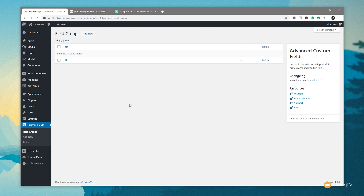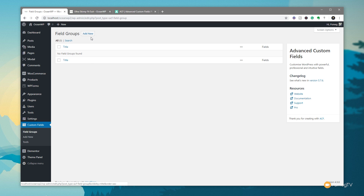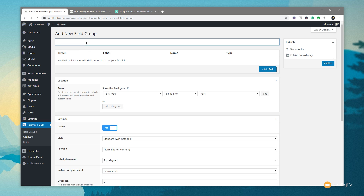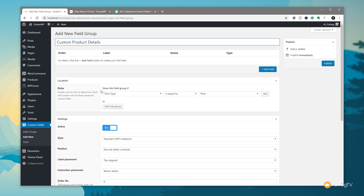First thing we're going to do is jump over into our dashboard and come down to the field group, which is part of custom fields. We're going to click on Add New. We're going to put in 'custom product details' — you can name this whatever you want. The next thing we want to look at is the location rules, which specify when and where this information will be displayed inside the admin section of WooCommerce itself.